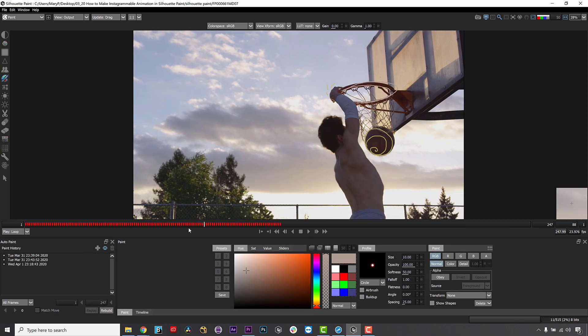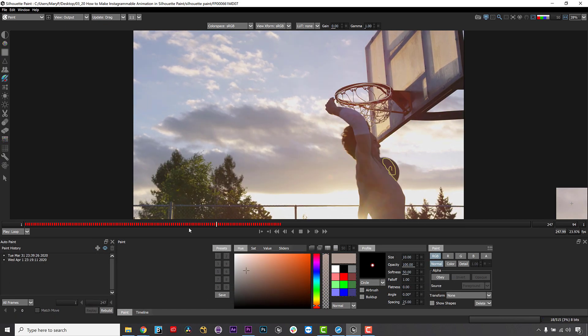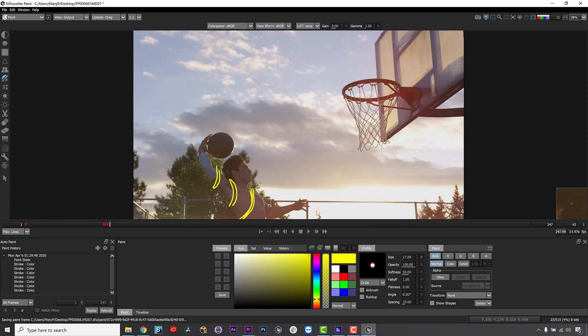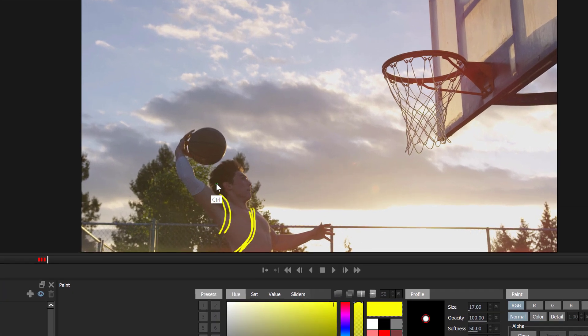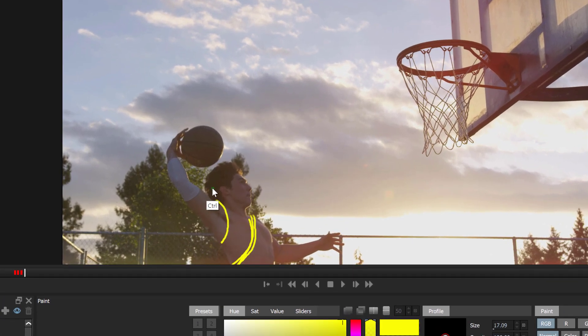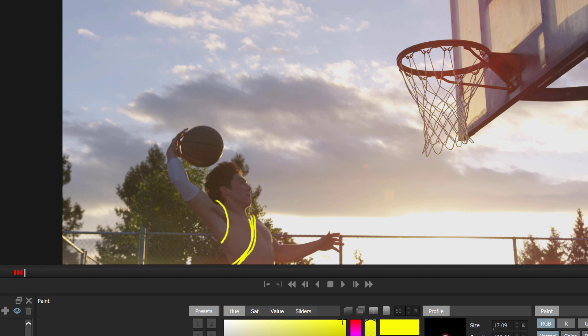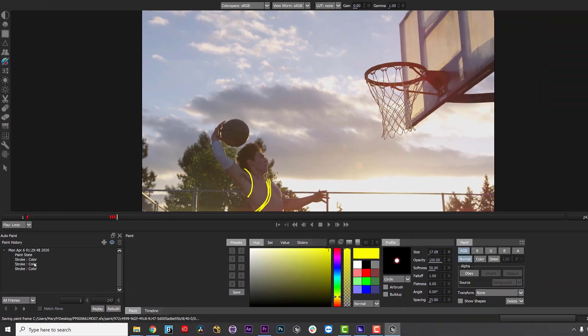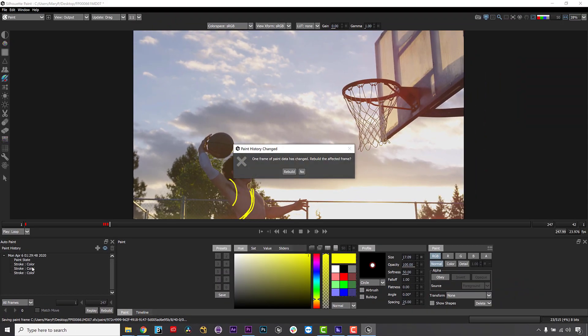Silhouette records every single paint stroke and is non-destructive, so you can go back and remove strokes. You can even go back and remove a paint stroke that is between two strokes without removing all the layers above it. Then all you have to do is rebuild the frame or frames and you're all set.